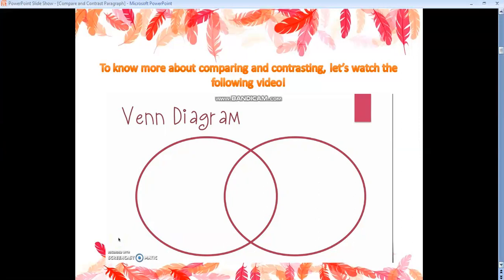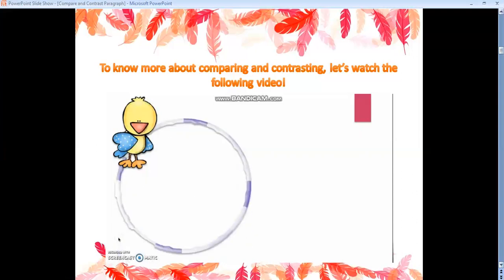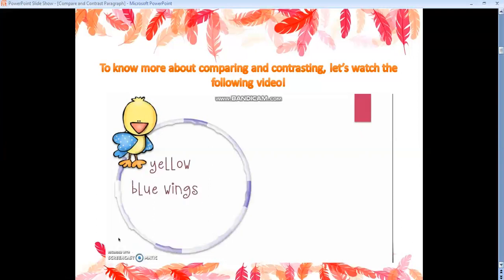I called up some friends to help us. Here's my friend Sonny. Let's go ahead and describe Sonny. Say I read an article about Sonny, or I just observed her by looking at her. I would notice that she is yellow, she has blue wings, and she has orange feet.